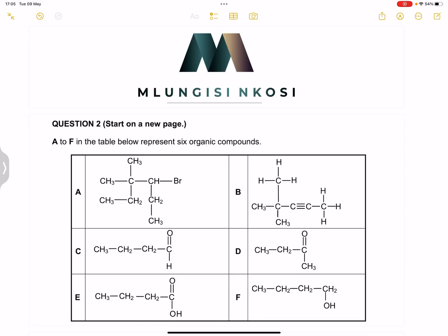Good day everyone, and once again we're back together looking at question two of our November 2022 exam. If you haven't subscribed, please make sure that you're part of the family, and of course you can join as a member so that you can benefit from our valuable perks.